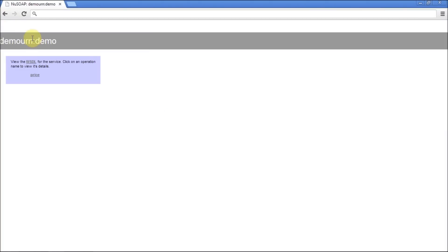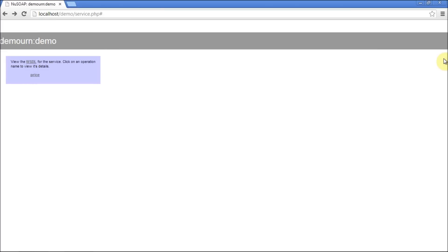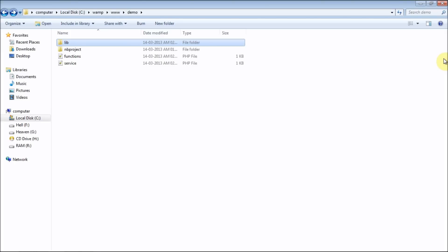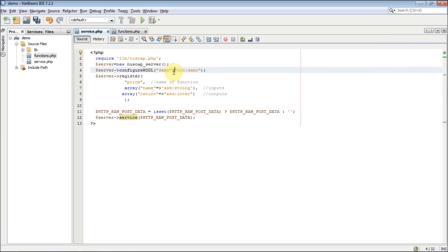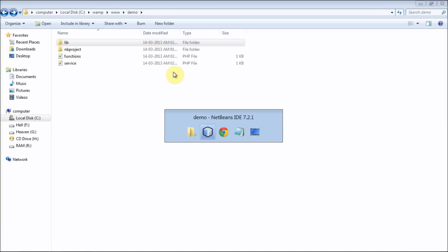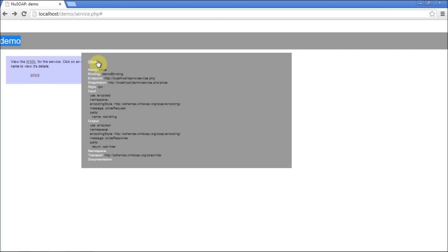Let's check the service now in the browser. This is the service we have created. If you click on the WSDL link, it will generate the WSDL file for you — that is the benefit of the nuSOAP library. You can see the name of the project we created and the functions registered. The 'price' function is listed — if you click on it, you will see the input binding with its data type, and the output with its data type.